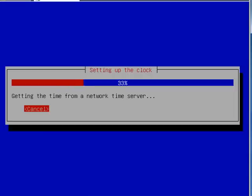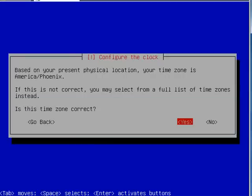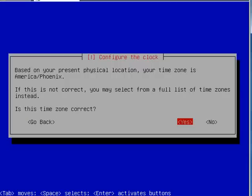It'll set up the clock. It's going to take a guess at where you are, and it's usually right. If it isn't, you can tab to no, press enter, and then it will come up with a list of time zones you can pick from. If it is correct, just press enter.